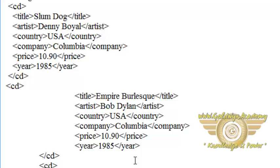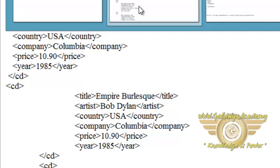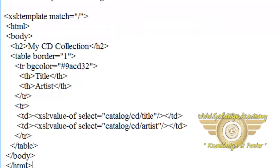Again, the select attribute contains an XPath. The XSL for-each element can be used to select every XML element of a specified node set. Now let's see how to use the XSL for-each element.